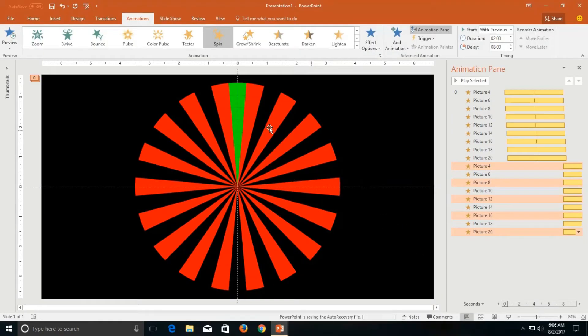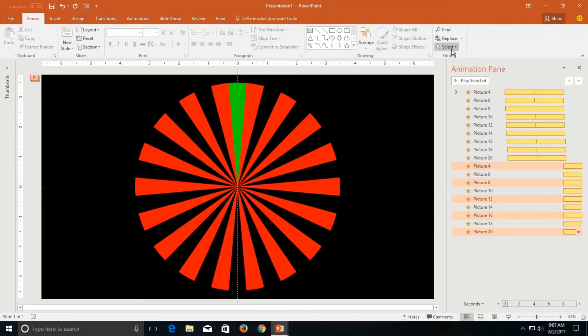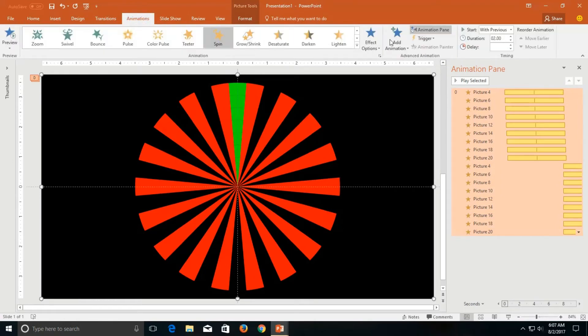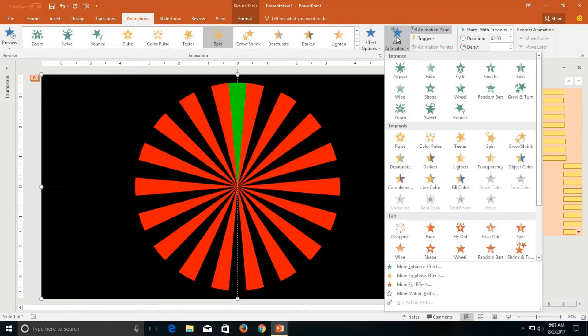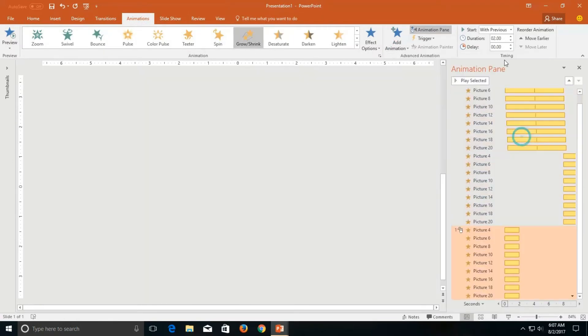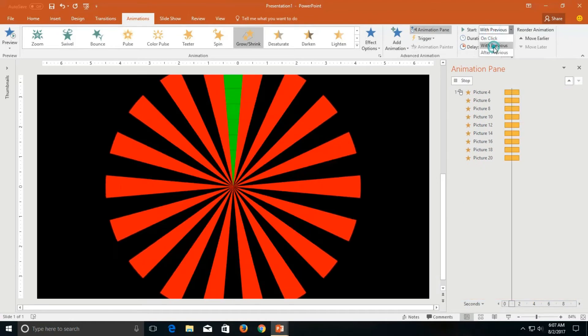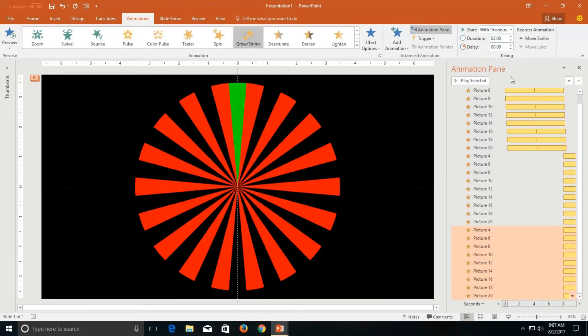To make it more attractive, you can also apply grow shrink effect. Select all those pictures and then go to animation tab. Add animation and apply grow shrink with previous and added delay.